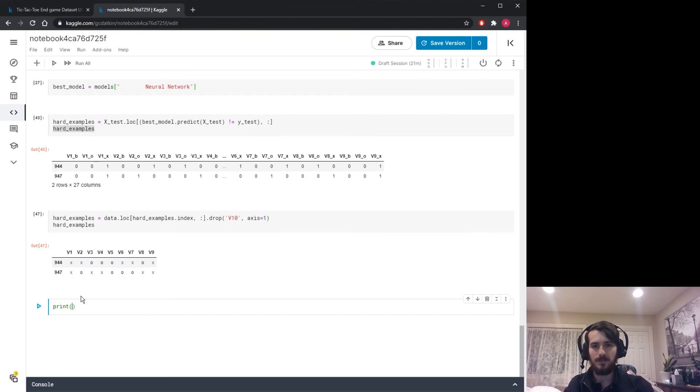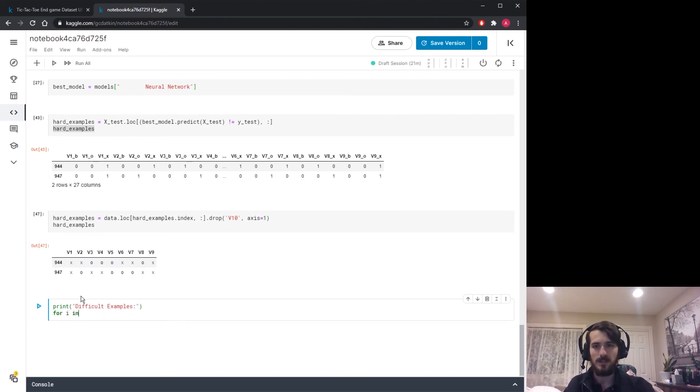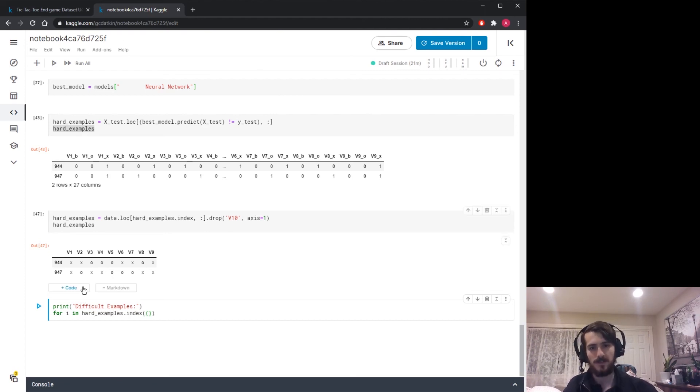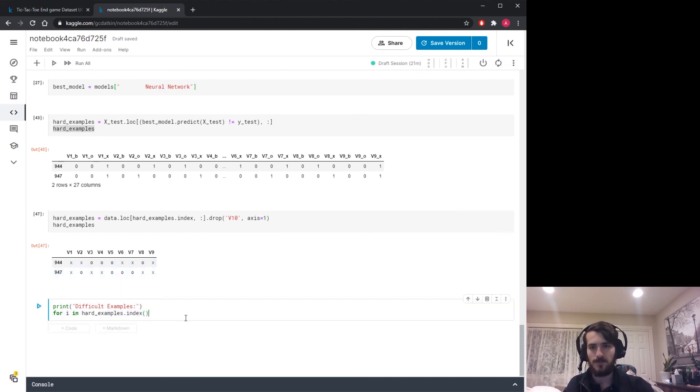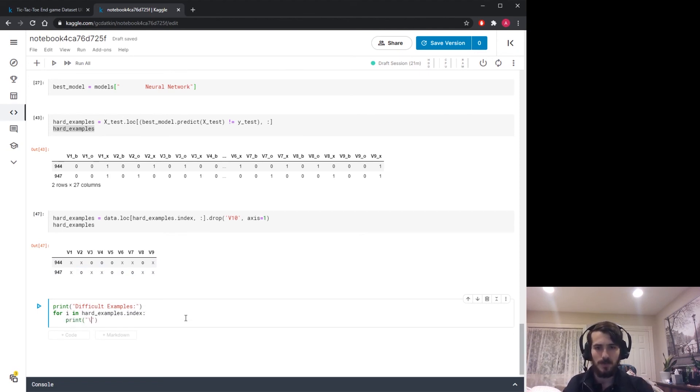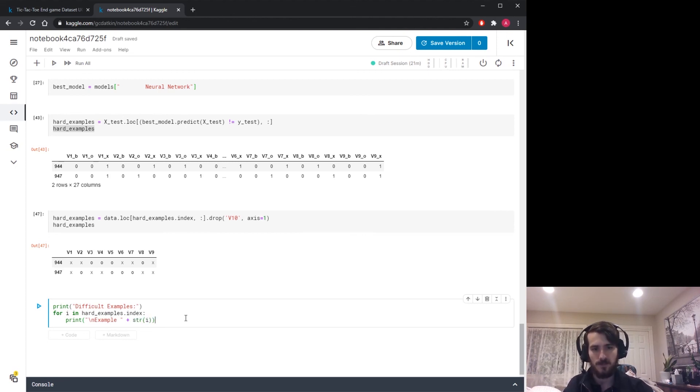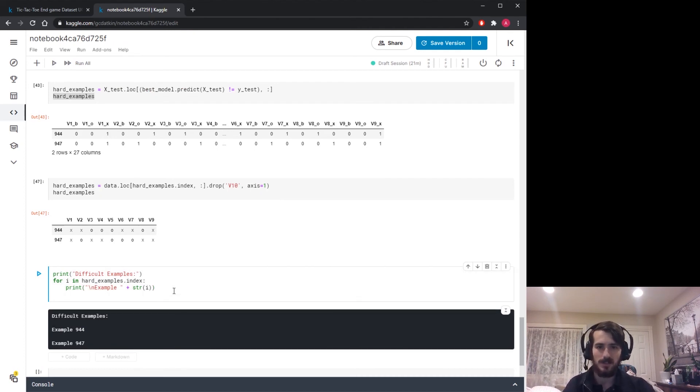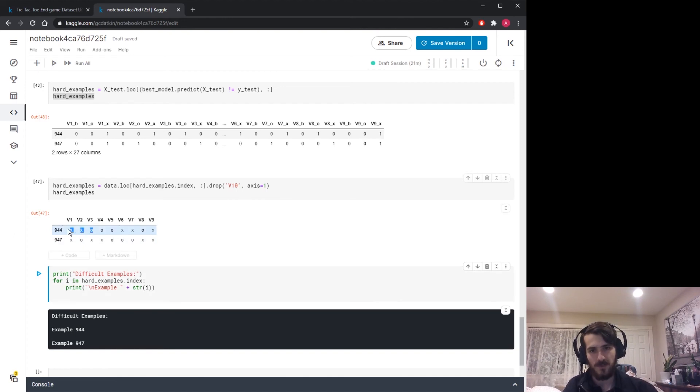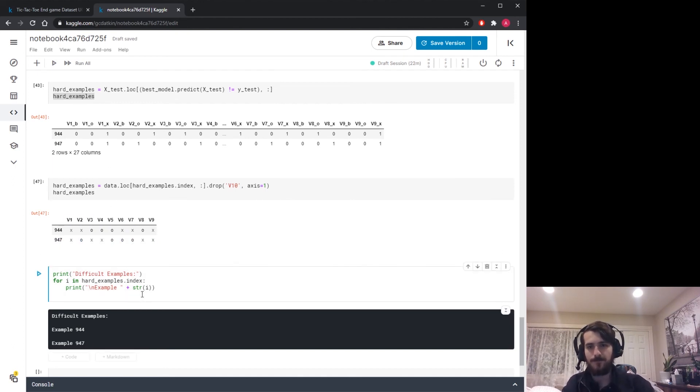I'm going to drop the v10 class column since I don't care about that one. We use dot drop v10 from axis one. So let's call this the new hard examples. Here's hard examples, and now we'll print it out as an actual board. Let's print out difficult examples - these are the examples that the model found difficult. Then for i in hard examples dot index, so by iterating through the index we're going 944 and 947, indexed by i. For each of those we're going to print out a new line, example, and then the example number which is the index.